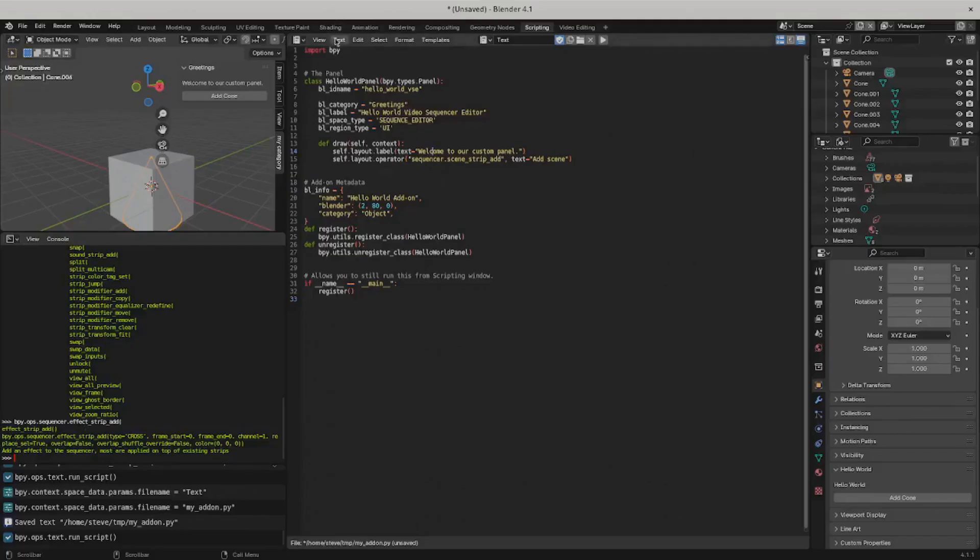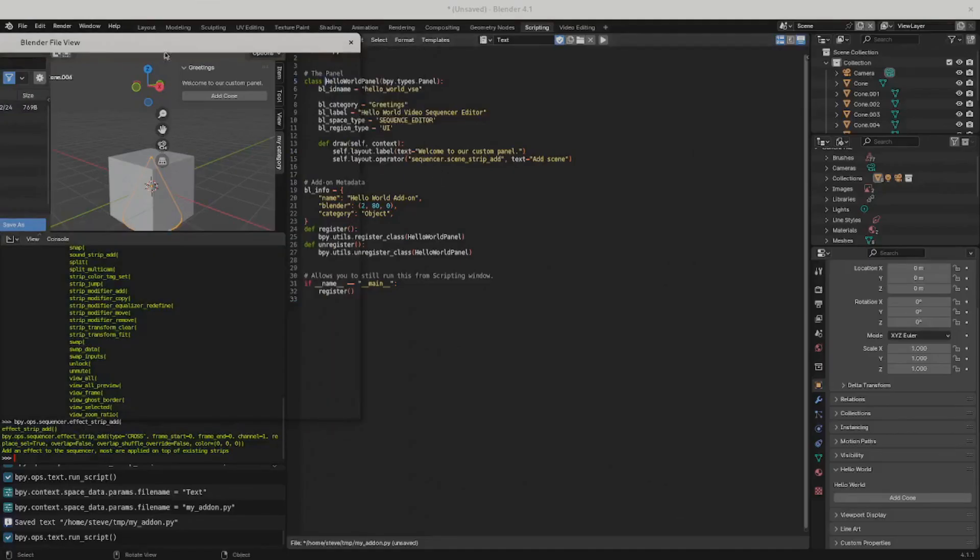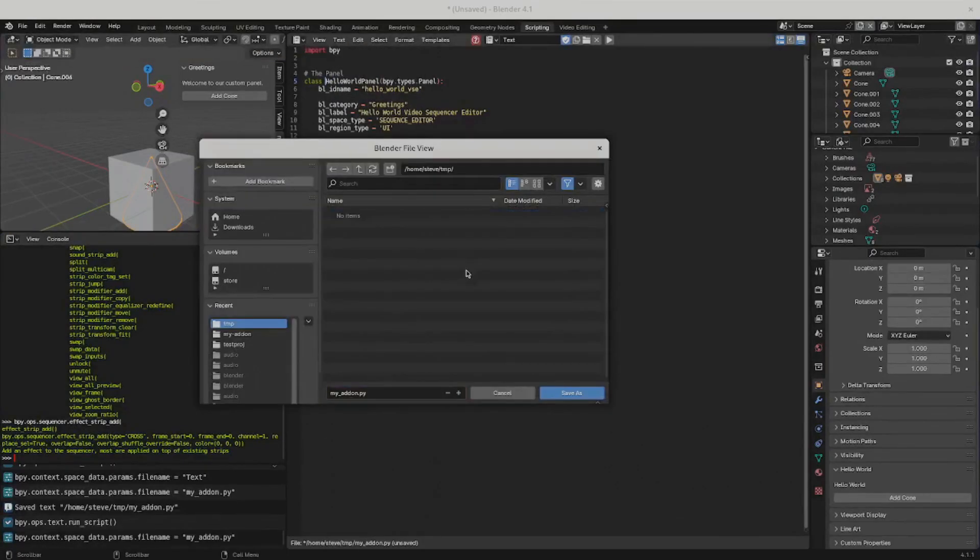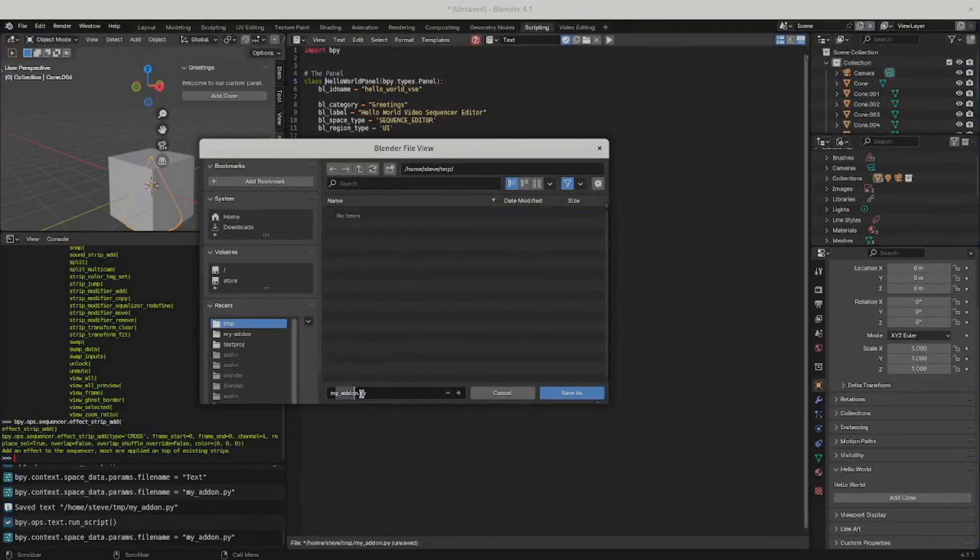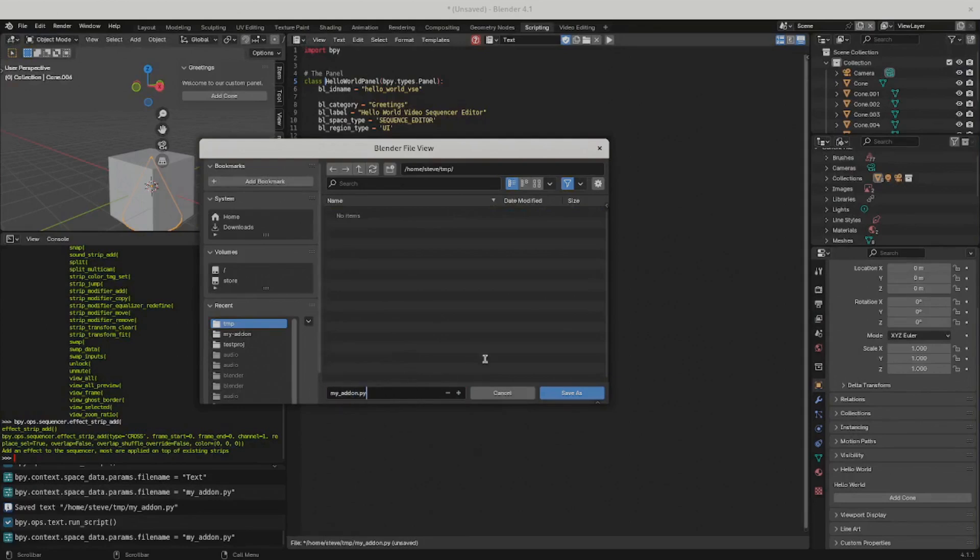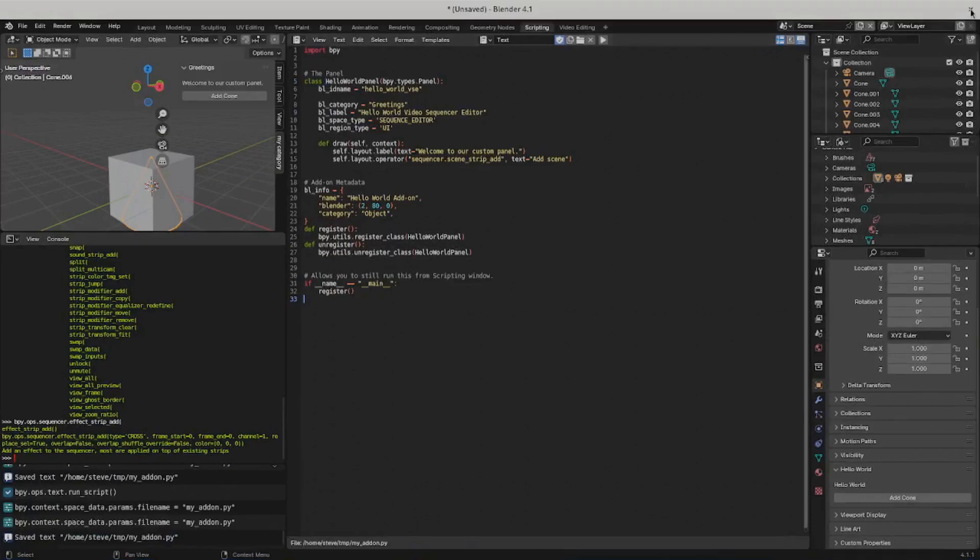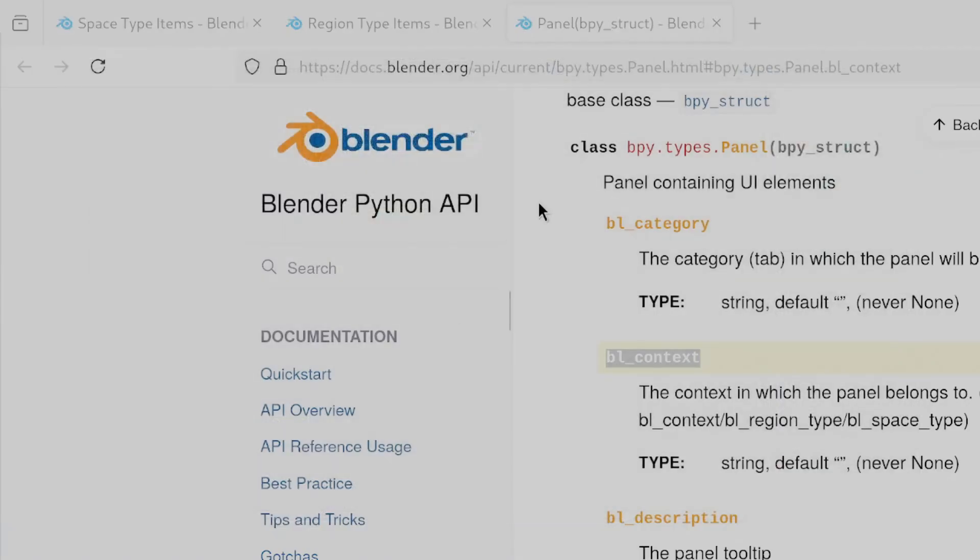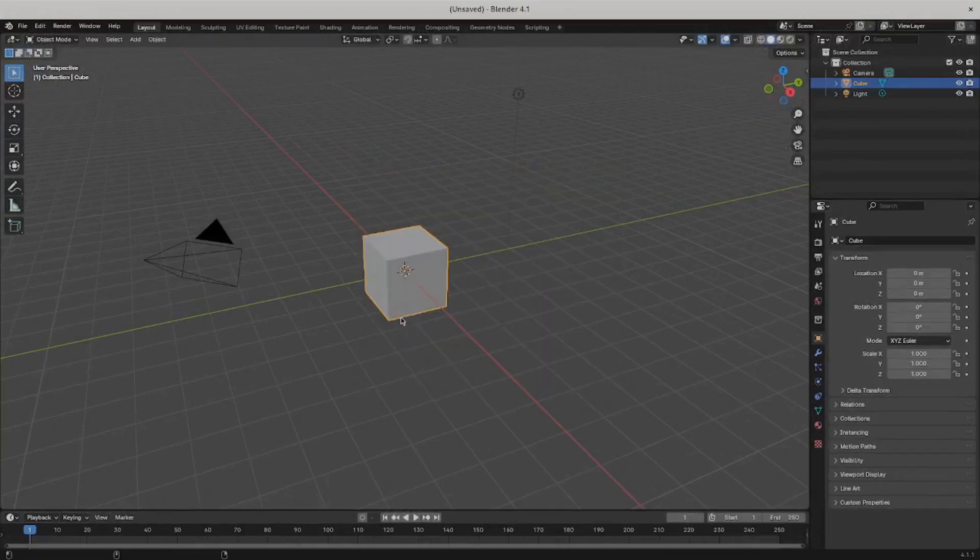So what we can do next is in this text view, go to save as, go somewhere that you'll remember on your file system, and then you can give it a name such as my_add-on.py. Make sure you use underscores instead of hyphens because Python might get mad if you don't. Then hit save as. Now let's close out Blender to get rid of all these custom panels we ran from this panel. Close it out.